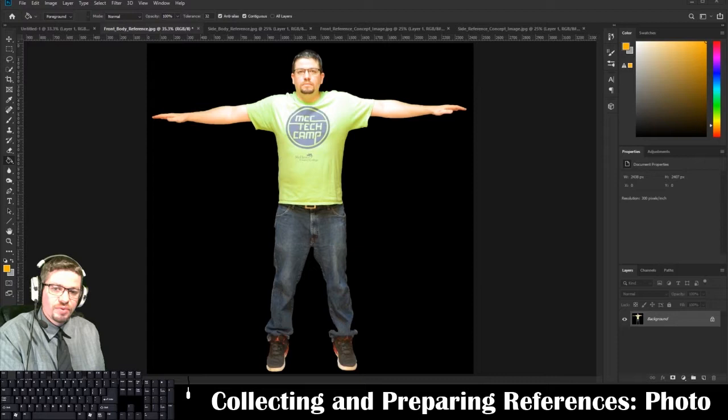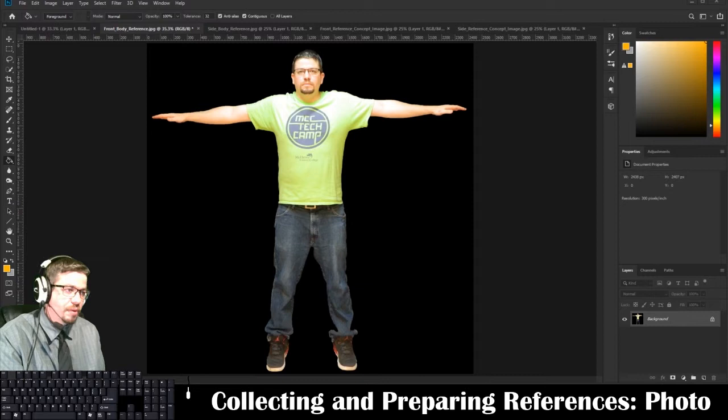Hello everyone. In this video I'm going to show you all how to prepare your photo references for importing into Autodesk Maya so we can get into modeling the character.